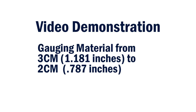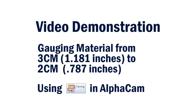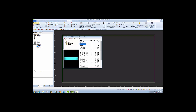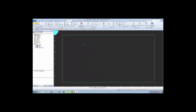In this video, I'm going to show you how to gauge 3CM material down to 2CM using face milling in AlphaCam. I've drawn my part and offset it to create the material blank. I did not have to use tool direction. The first thing I'll do is insert the tool that I'll be using, which is the gauge wheel.